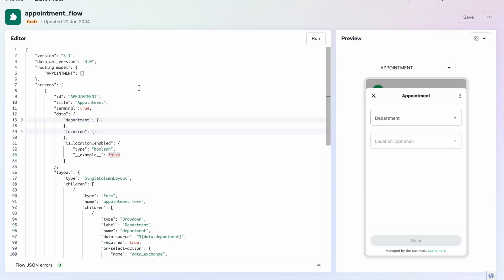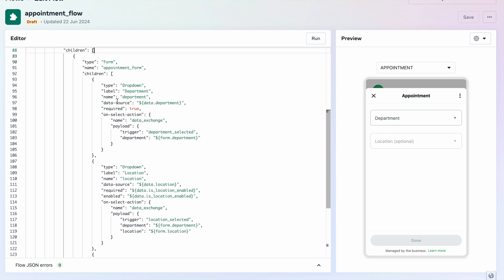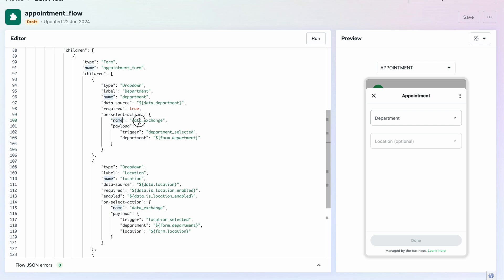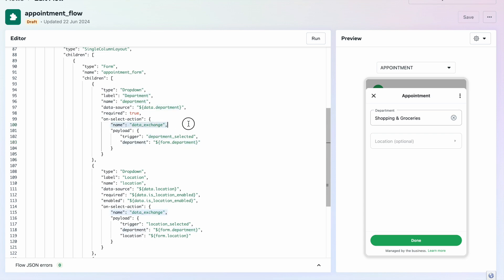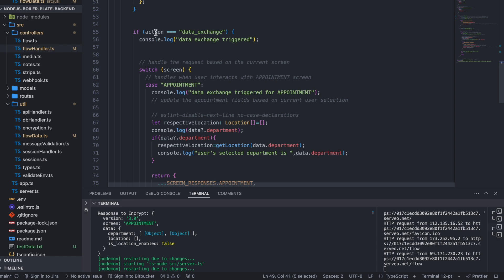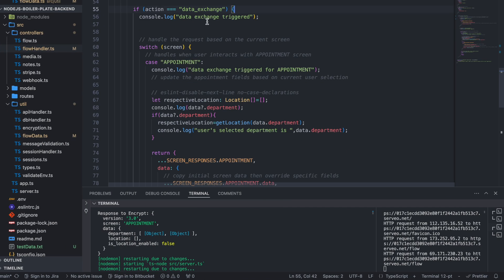In the flow JSON, scrolling down you can see the form layout with children containing a form component. The dropdown has an 'on_select_action' — just like buttons have on-click actions, dropdowns have on-select actions. Inside the on-select action the name is 'data_exchange'. So when the user selects an option the data goes to our endpoint with this action.